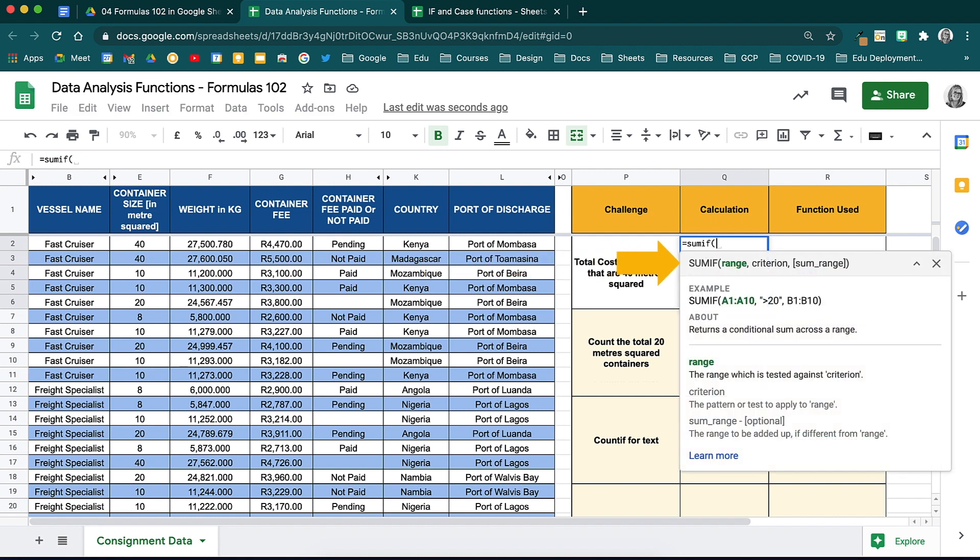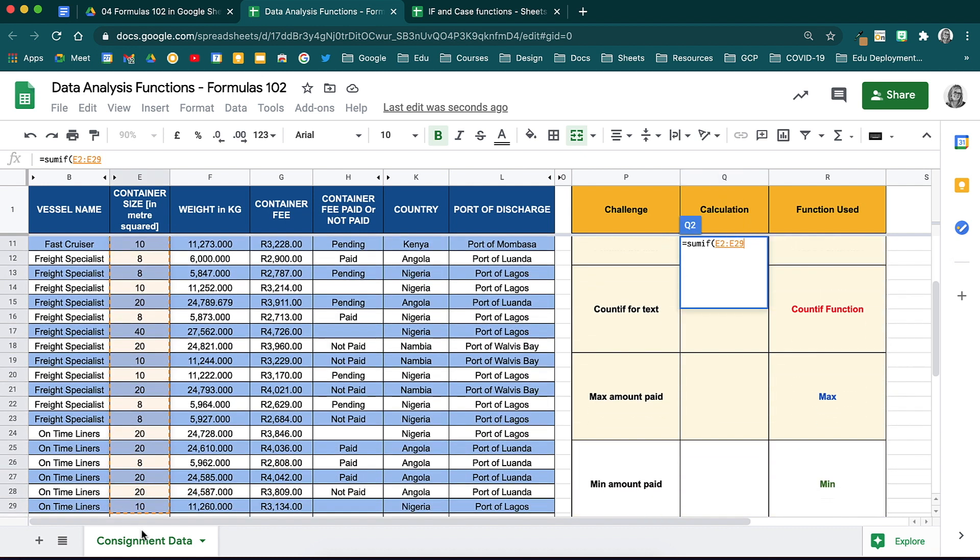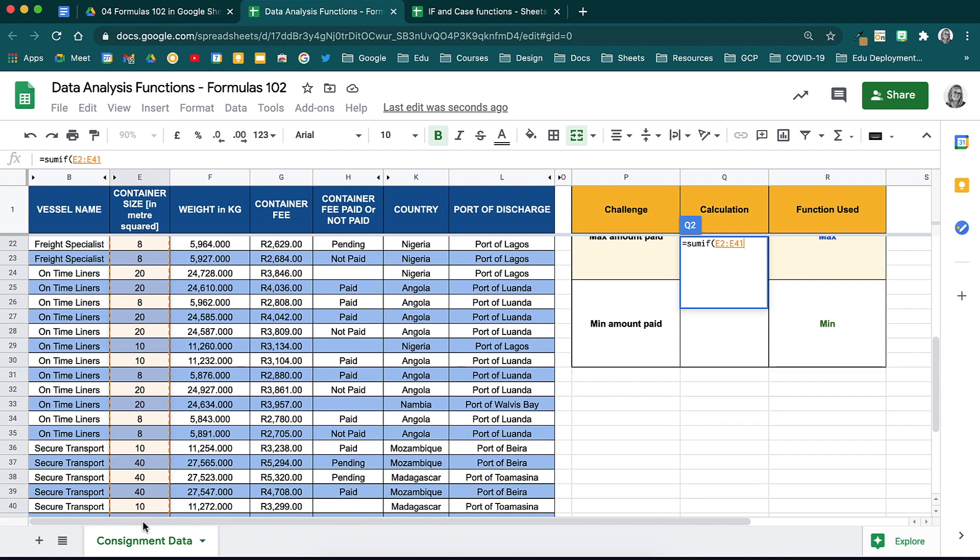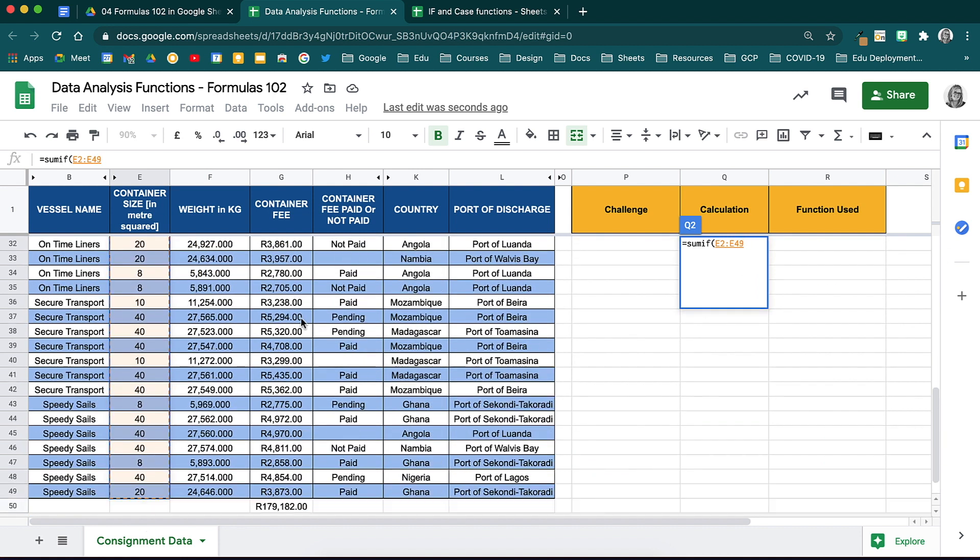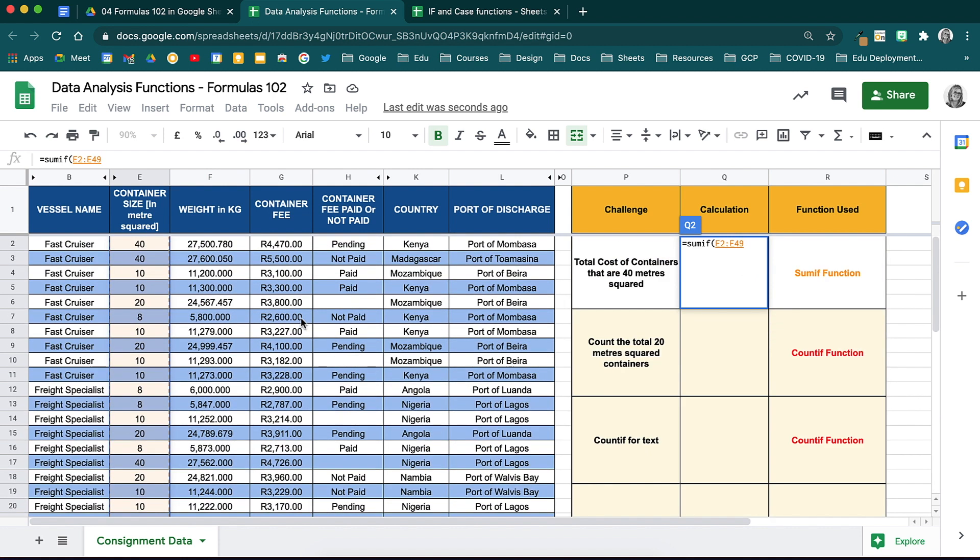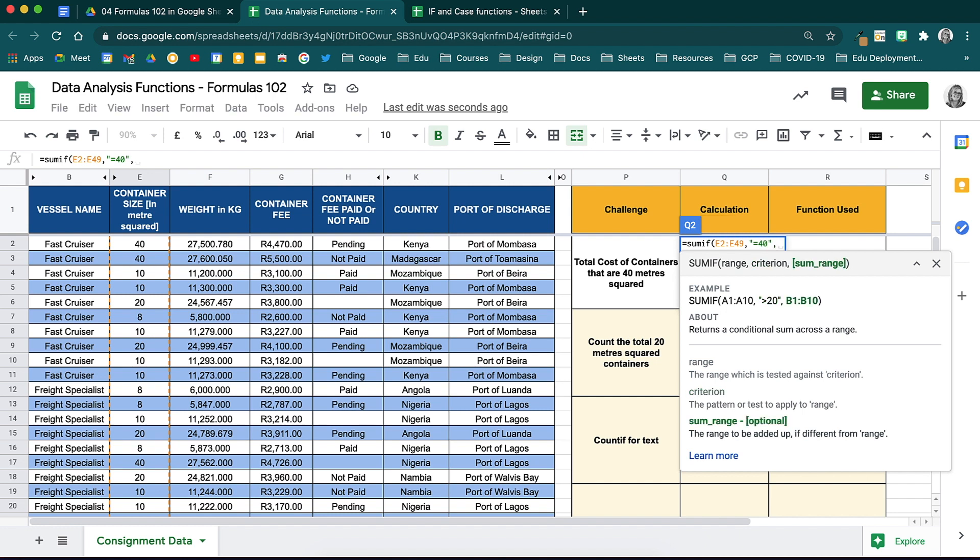Always start with the equal sign, then type in SUMIF and open your brackets. Have a look at what the help guide is guiding us to do. It says we should start with the range, so that will be where we find the container size, the 40 square meters. So we will start by selecting the first range, and then use a comma to show that you are ready to move to the next bit of your calculation. Google tells us that the next thing is the criterion. Here is an example of what that criterion should look like. We will then open our inverted commas and state that we would like to sum if it equals to 40, and then close the inverted commas followed by a comma.